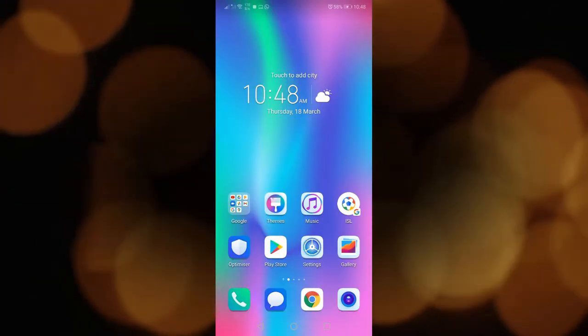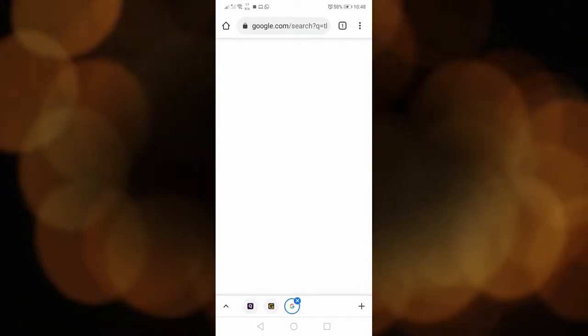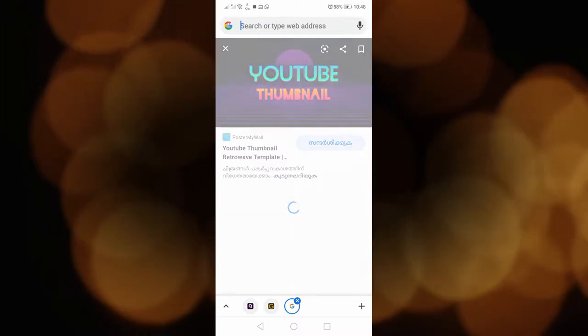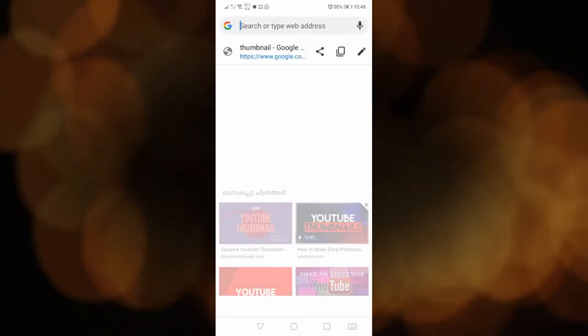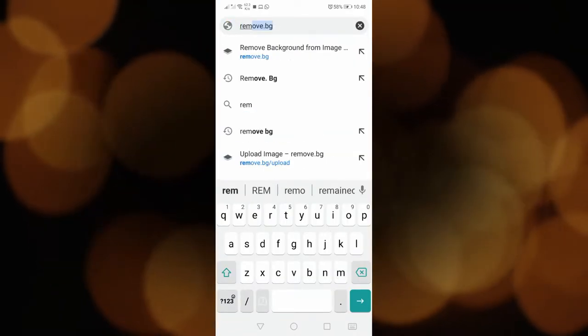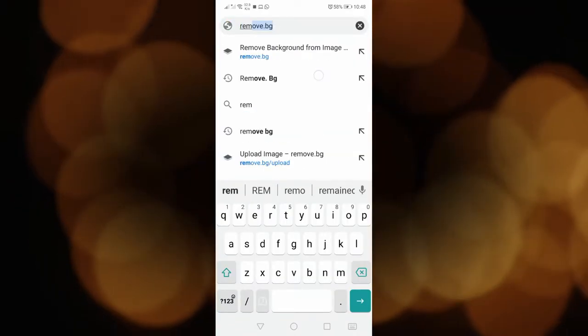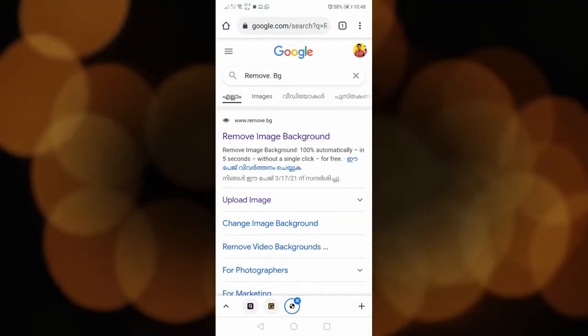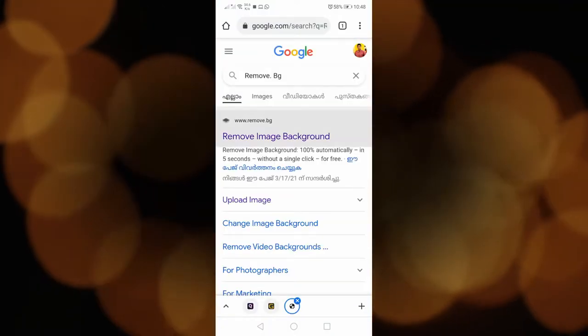First, I will try to make a Chrome load. I will try to get a photo with the Chrome load — this is not an easy way to build the background. I will try to search it. It is called remove.bg. This means remove the background. This is a website.